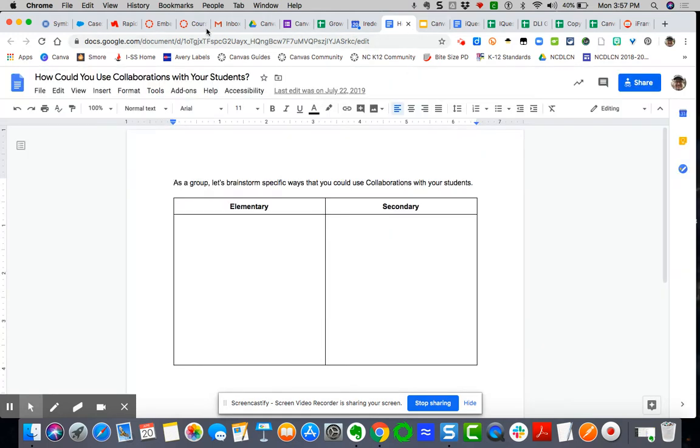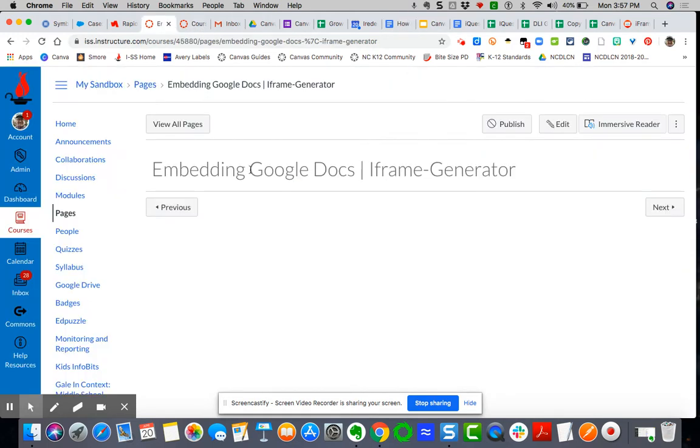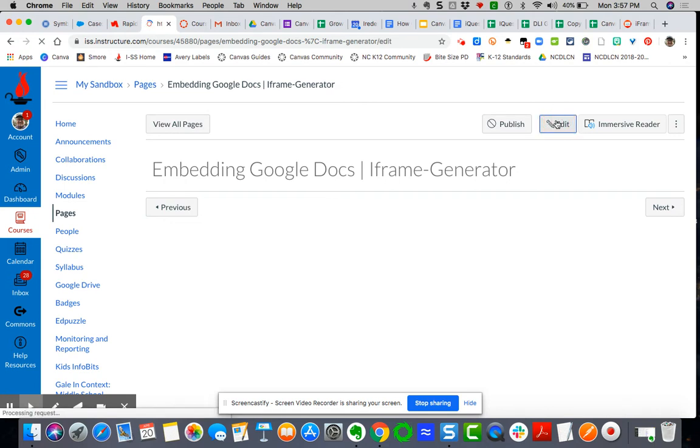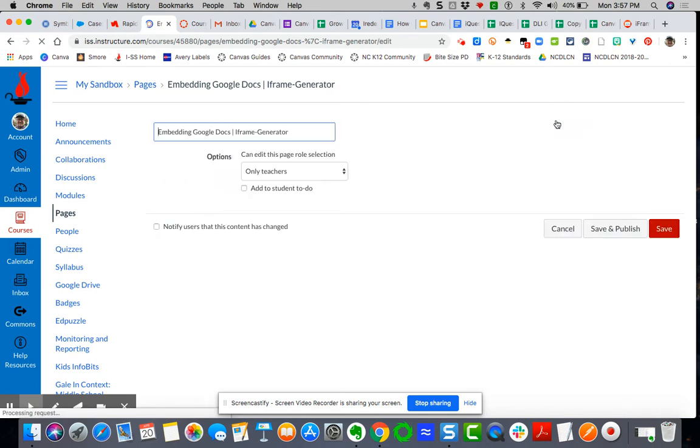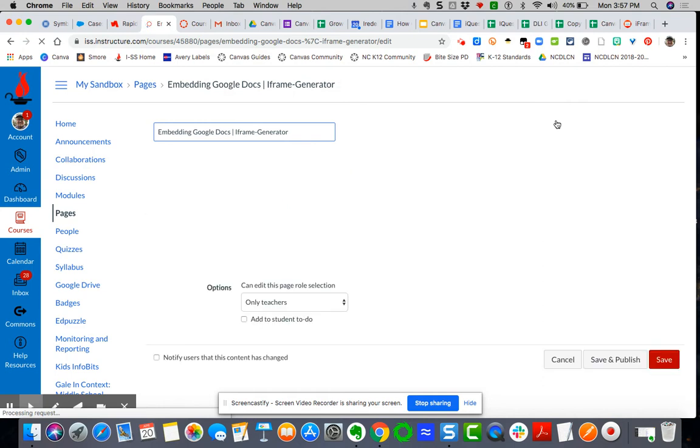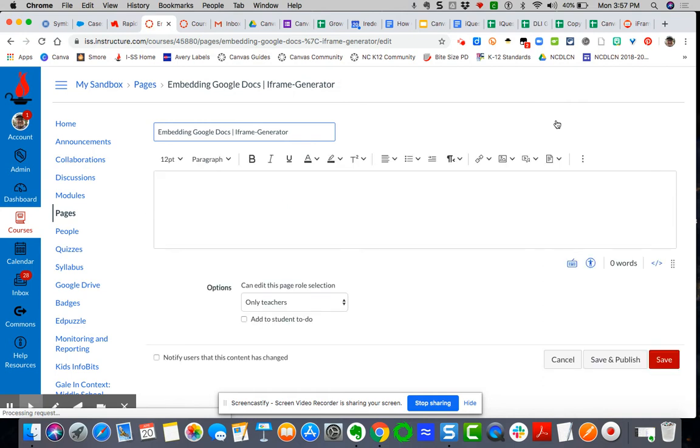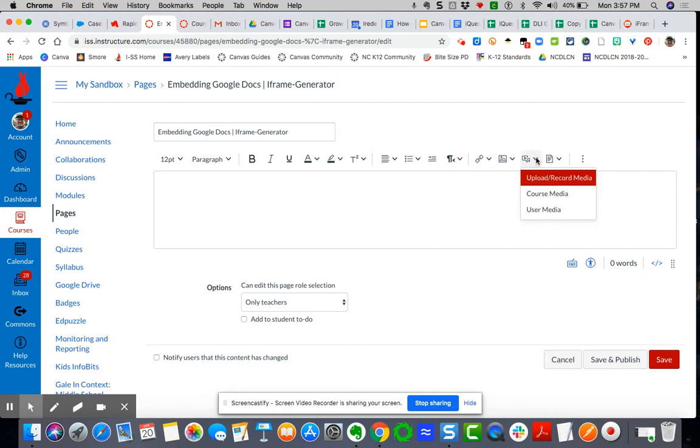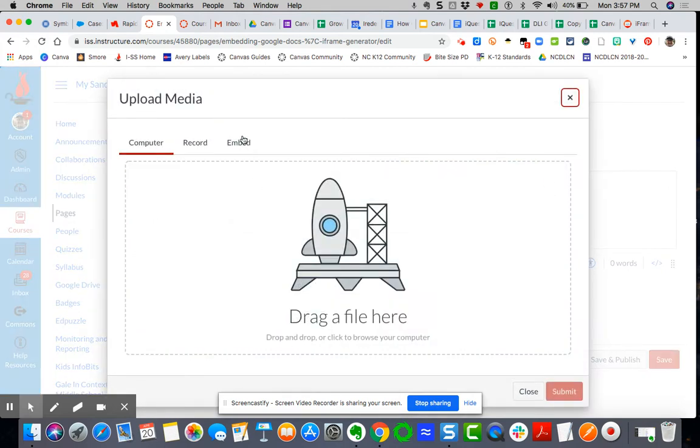Back over to Canvas. Click edit. And think mentally, where do I go to embed a learning object with an embed code? If you said it along with me, you are correct. Here in the upload record media area. So I'm going to say upload record media. We'll go to embed.